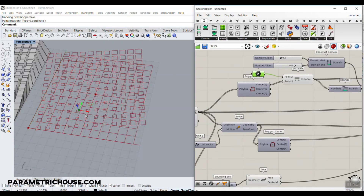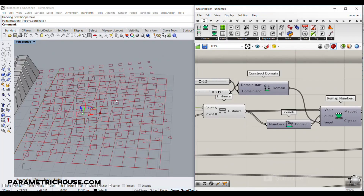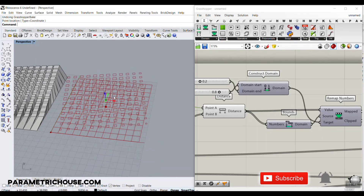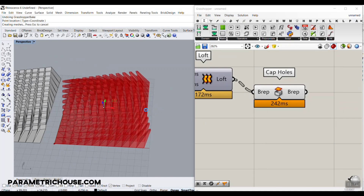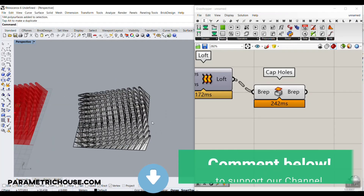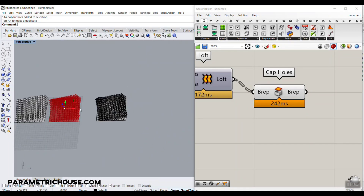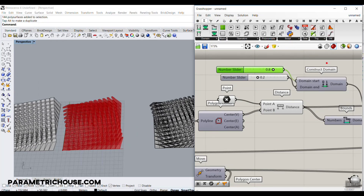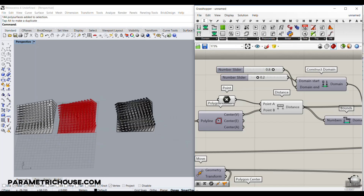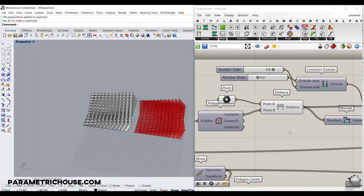Turn everything back on and you can see the scale is now affected by distance from the point attractor. You can change the minimum and maximum values to adjust the effect. Now re-enable the loft, bake the solids, and we're done. This is how you can make the Dinara Kasko-style geometric cake in Grasshopper. You can also add a Graph Mapper to get an advanced distribution instead of just linearly mapping between 0.2 and 0.8. Thanks for watching — subscribe, like, and comment!